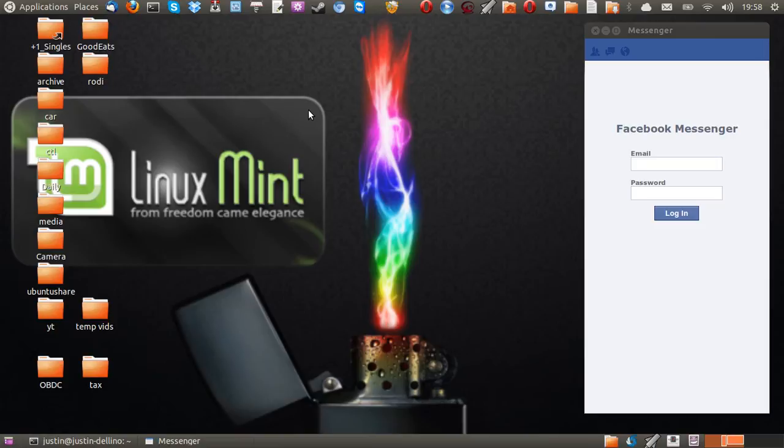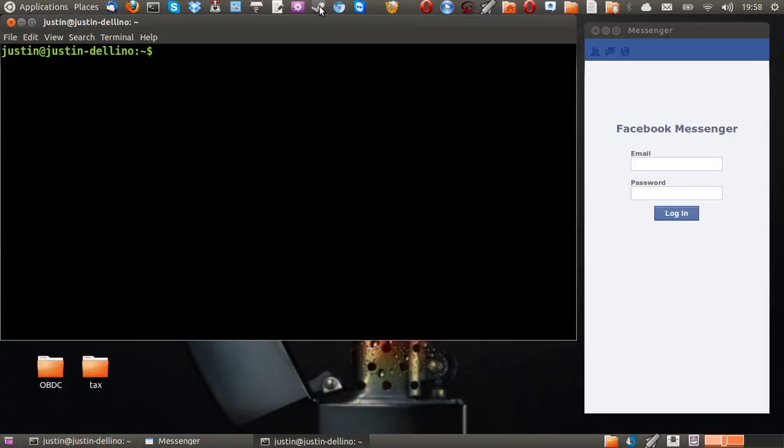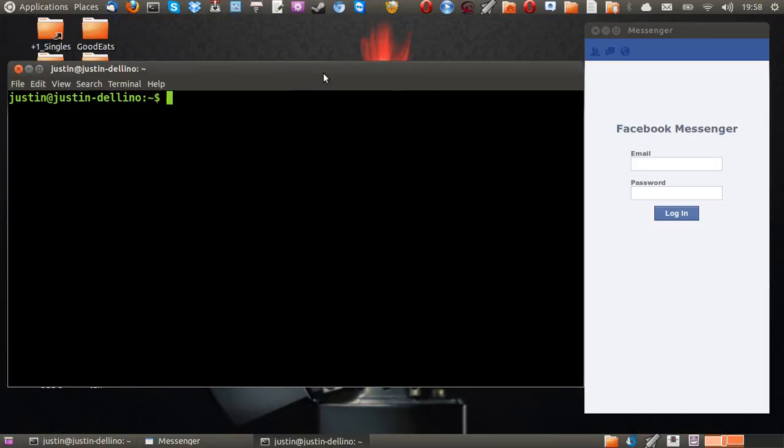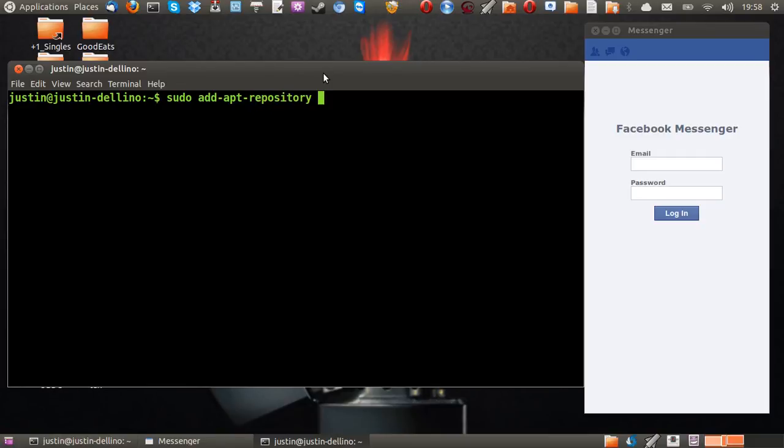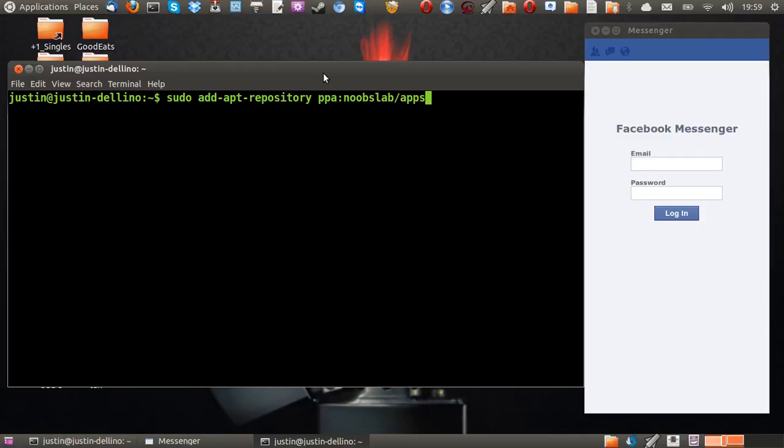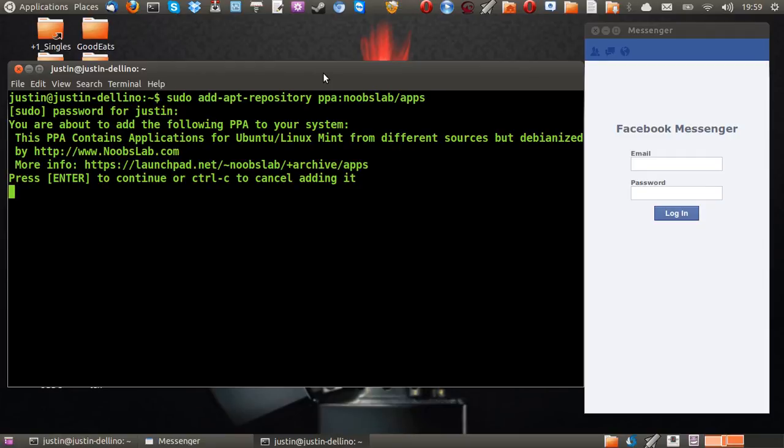First of all, open up a terminal by typing Ctrl-Alt-T, and then type in the following line. Line one is sudo add apt repository, and then ppa colon noobslab forward slash apps. Hit enter, throw in your password, and then it will ask you if you'd like to accept this new repository. Hit enter, all good.